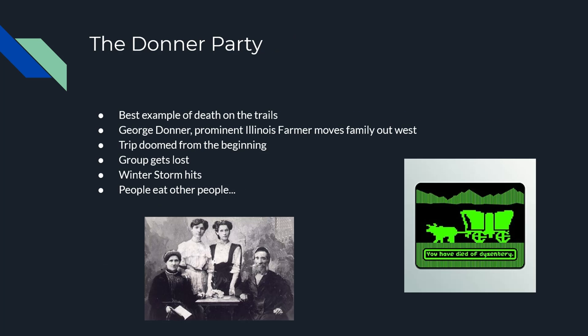The most famous group moving West was the Donner Party. George Donner was a fairly wealthy farmer from southern Illinois. He and his family moved out West, but the trip was doomed. They left way too late, got lost along the way, a surprise snowstorm hit them, and they had taken more stuff than supplies. Things got so rough that they ended up eating each other. Only half of the party was left alive when rescuers found them.